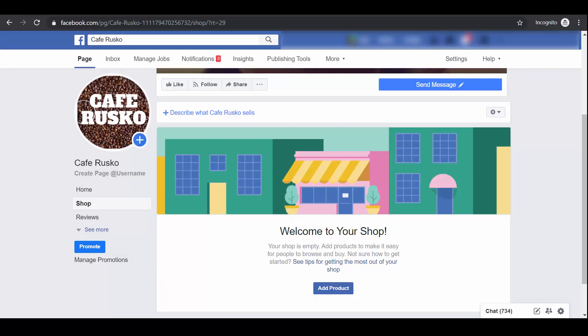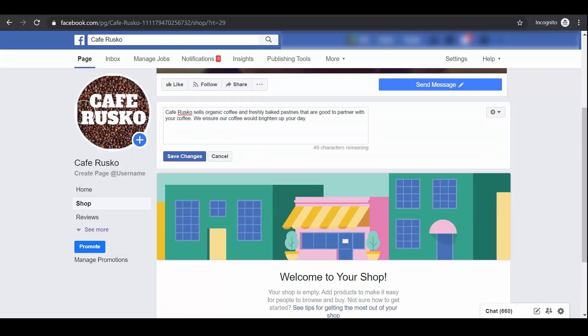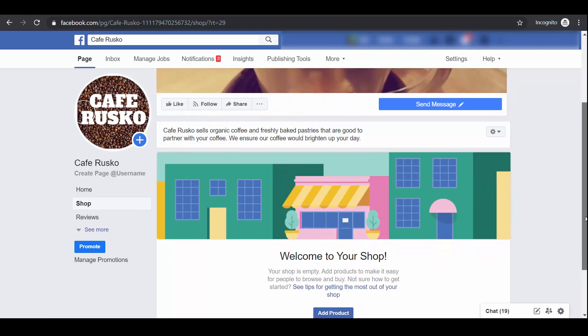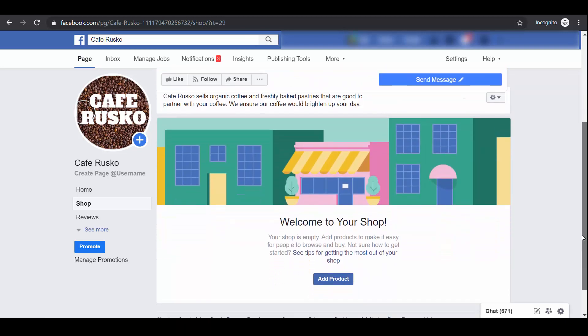First, click this link to add a brief description of what your page sells. Then click Save Changes. The description is displayed here.